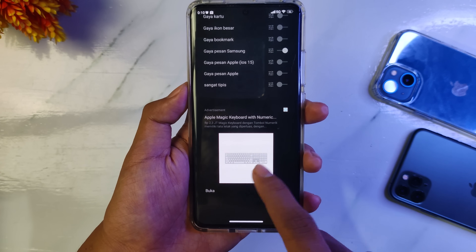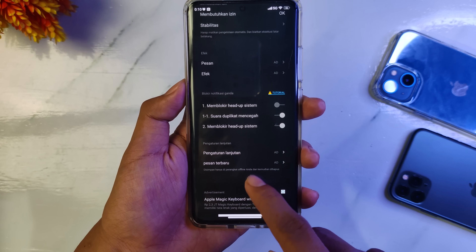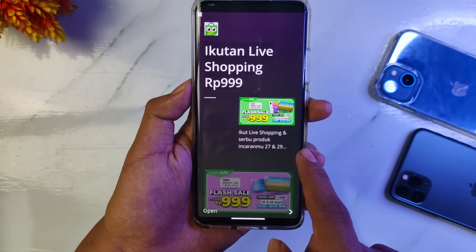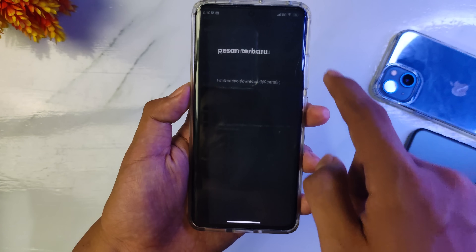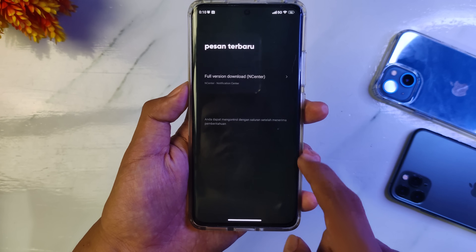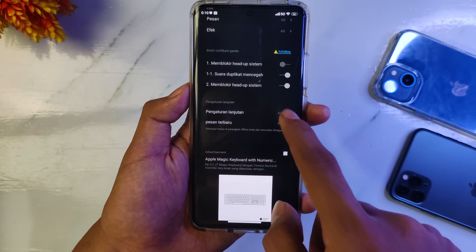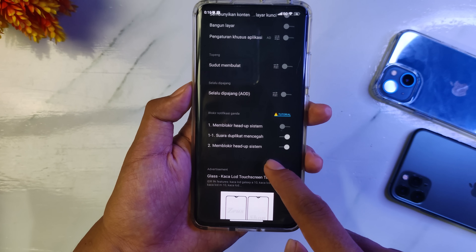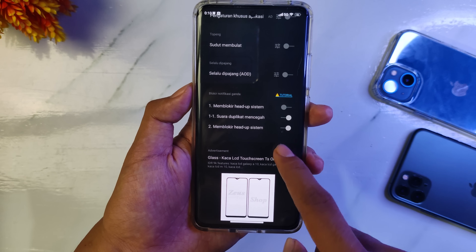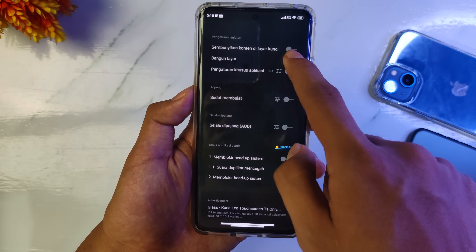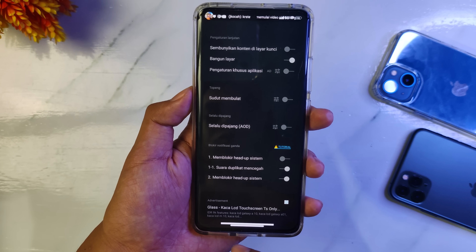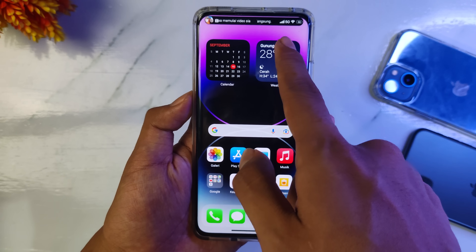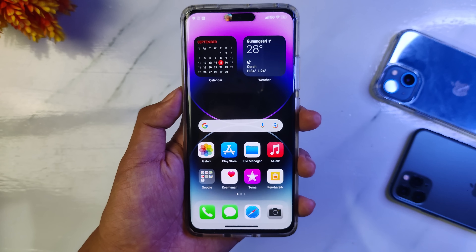Kemudian untuk lainnya kita kembali. Untuk pengaturan lanjutan ini, kita coba cek semuanya satu-satu guys ya. Ini download full versi. Untuk pengaturan lanjutan, bangunkan layar dan lain-lain ya, kalian sesuaikan saja. Contohnya seperti ini, bangunkan layar jika ada notifikasi masuk maka layarnya nyala sendiri.